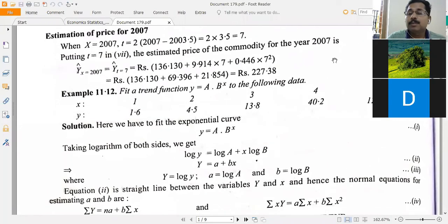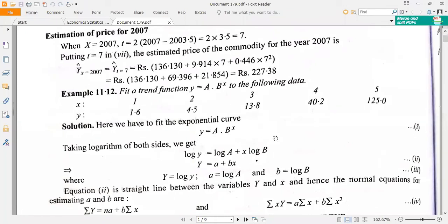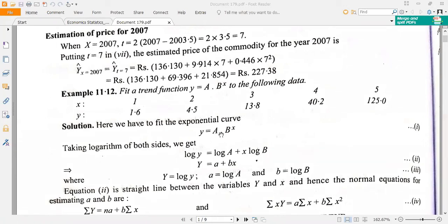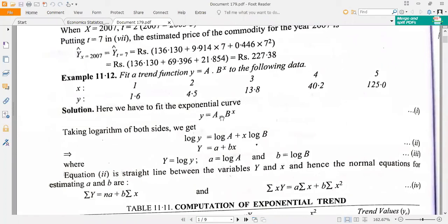Let's check problem number 11.1. This problem says that we may fit y equal to capital A into capital B raised to X to the given data. The data has X values of one, two, three, four, five, and the corresponding Y values are 1.6, 14.5, 30.8, 40.2, and 125. We have to fit this situation using the formula y equal to A times B raised to X.